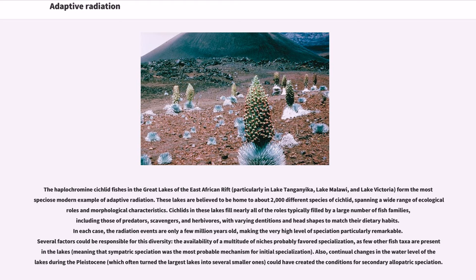The haplochromine cichlid fishes in the Great Lakes of the East African Rift, particularly in Lake Tanganyika, Lake Malawi, and Lake Victoria, form the most speciose modern example of adaptive radiation. These lakes are believed to be home to about 2,000 different species of cichlid, spanning a wide range of ecological roles and morphological characteristics. Cichlids in these lakes fill nearly all of the roles typically filled by a large number of fish families, including those of predators, scavengers, and herbivores, with varying dentitions and head shapes to match their dietary habits. In each case, the radiation events are only a few million years old, making the very high level of speciation particularly remarkable.